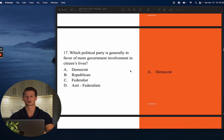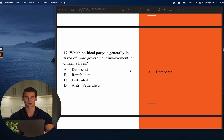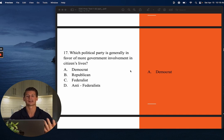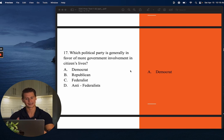Number seventeen: Which political party is generally in favor of more government involvement in citizens' lives? The answer is A — the Democrat Party. Democrats provide a lot of social welfare programs as part of their platform, and in order to pay for those programs you need tax revenue. If you want to tax more, you need to get more involved in your citizens' lives.